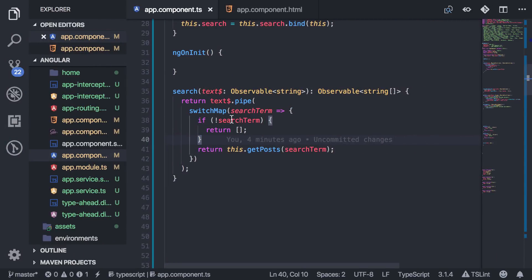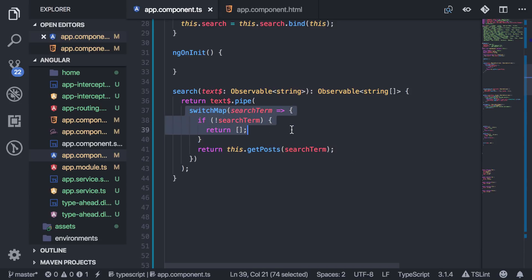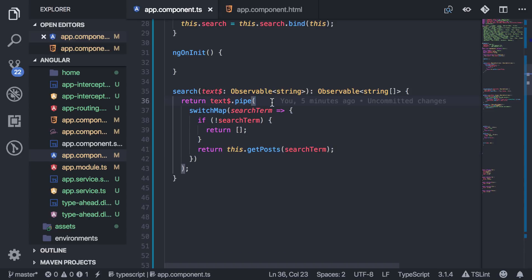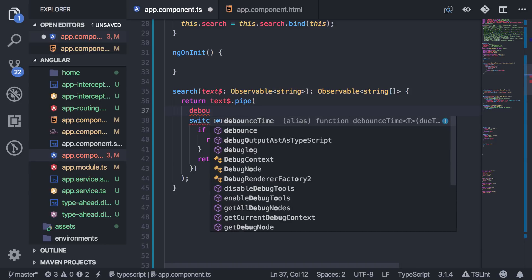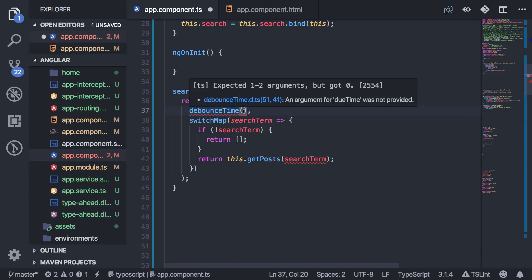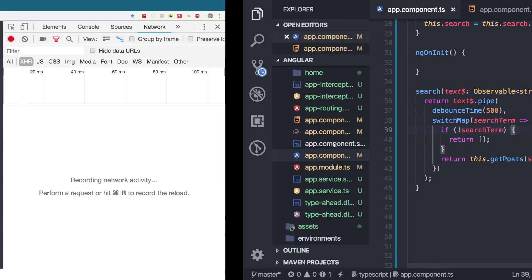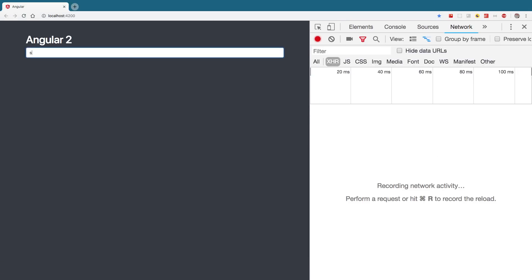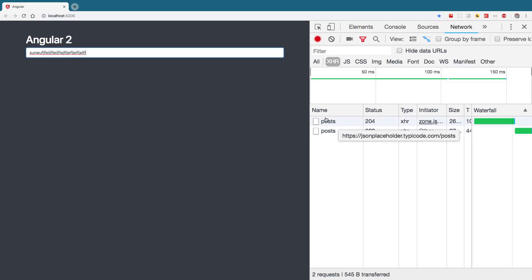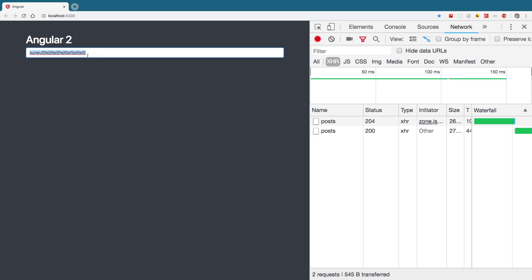I add `debounceTime(500)` — 500 milliseconds. Now when I type, it doesn't fire a server call immediately. It waits until I've stopped typing for 500ms and then sends the request. That's one way to prevent searching on every single keystroke — giving the user a bit of time to finish typing the search term.